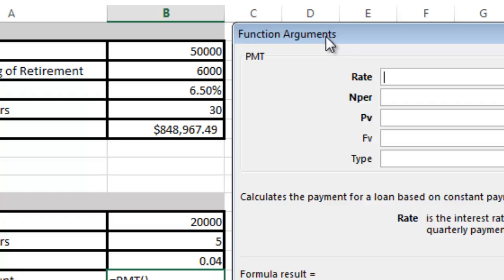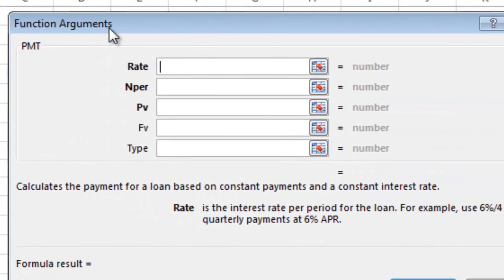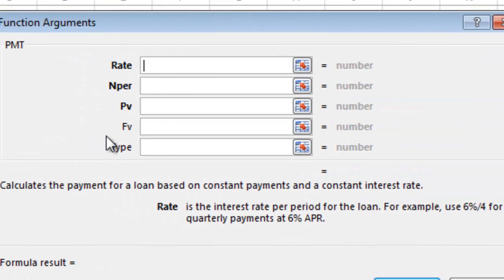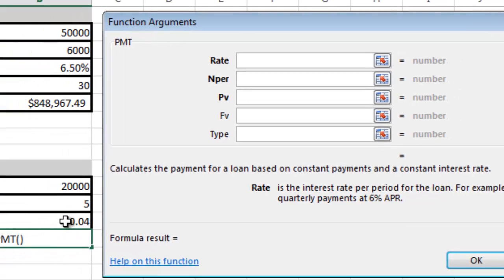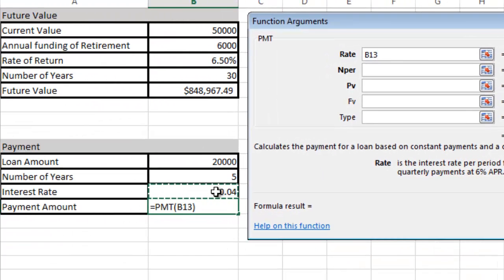Rather than type in the number, I'm going to click this cell right here, B13, and I'm going to do a divide by, and I'm going to divide it by 12. The reason I did that is we're making a monthly payment. That's an annual interest rate, 4%, but I need to know what it is broken down into 12 months.